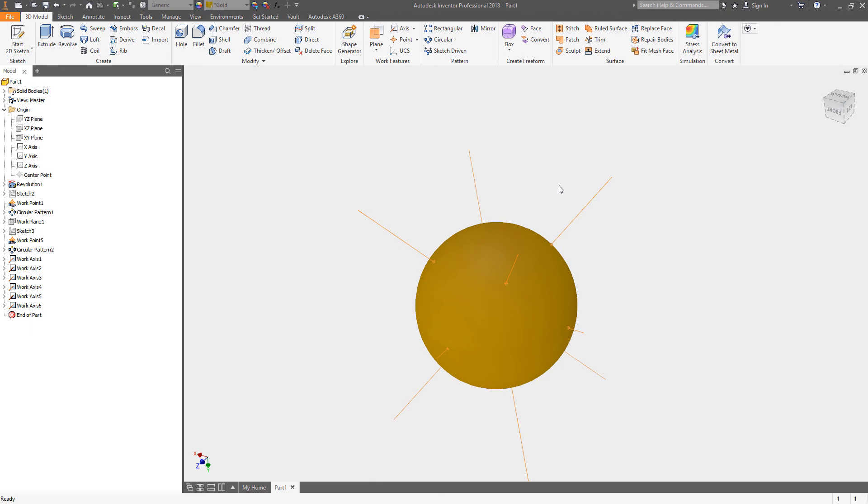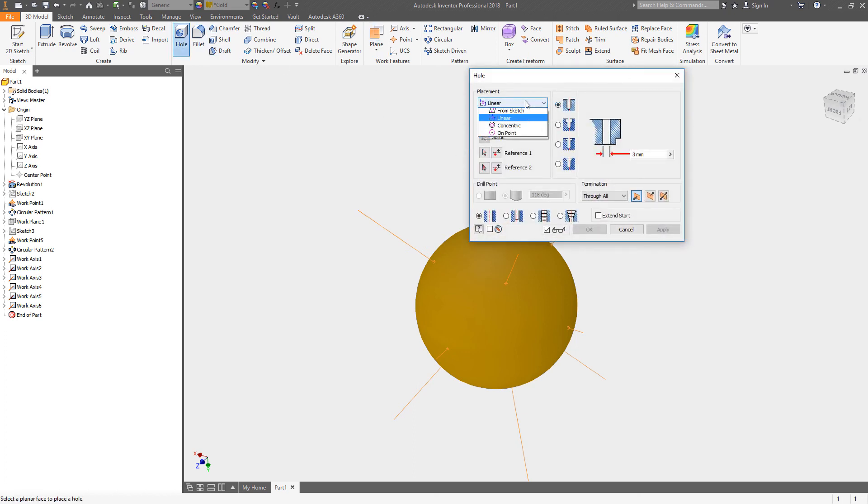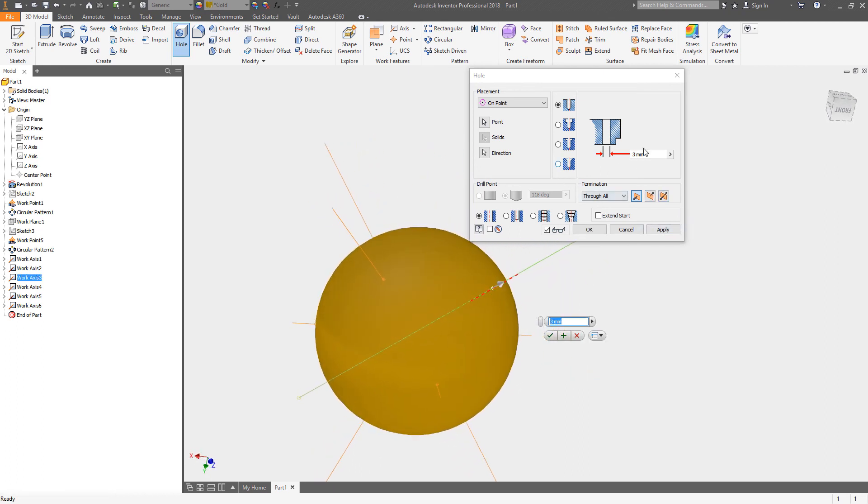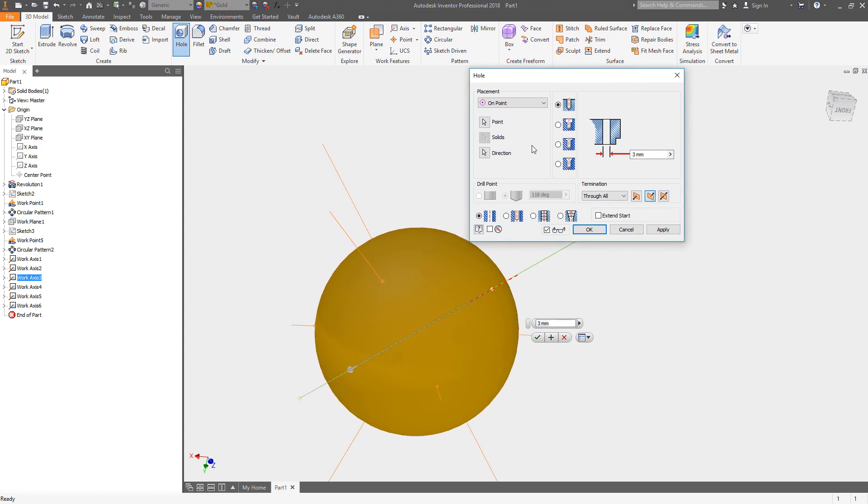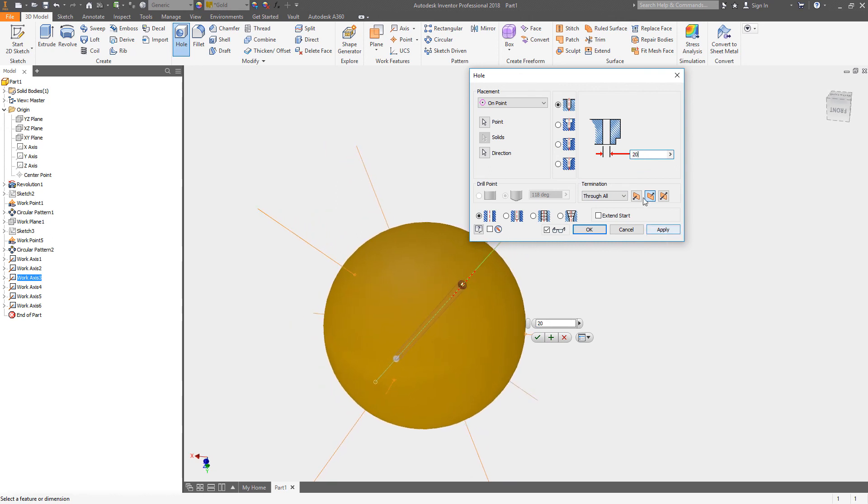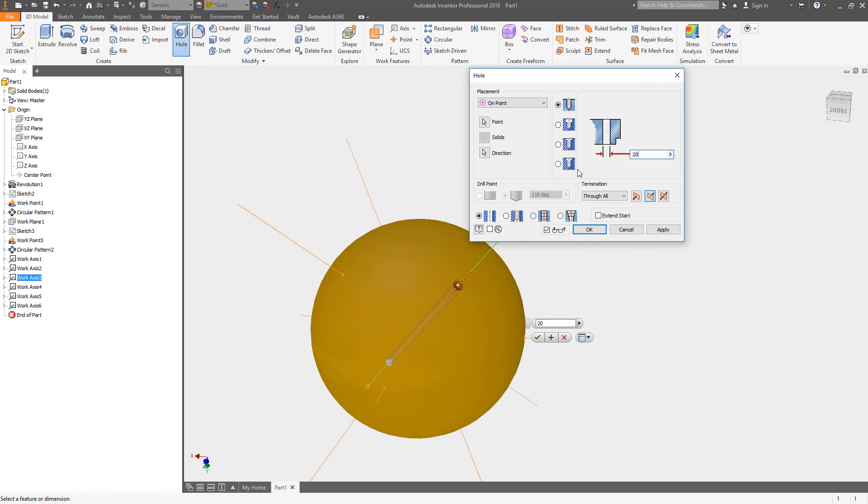Now what I could do if I wanted to kind of prepare this model, I could actually create, let's see if I can do a hole. We will do on point and we will pick that point right there. We'll choose the direction using that axis, we can flip that direction. We're going to say it's going to be 20 millimeters and it's going to not go through all. Let's actually only make this go 20 millimeters deep.